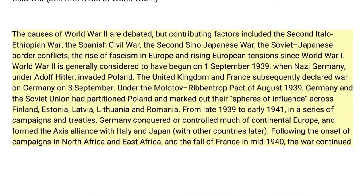The causes of World War II are debated, but contributing factors included the Second Italo-Ethiopian War, the Spanish Civil War, the Second Sino-Japanese War, the Soviet-Japanese border conflicts, the rise of fascism in Europe, and rising European tensions since World War I. World War II is generally considered to have begun on the 1st of September 1939, when Nazi Germany, under Adolf Hitler, invaded Poland. The United Kingdom and France subsequently declared war on Germany on 3 September.